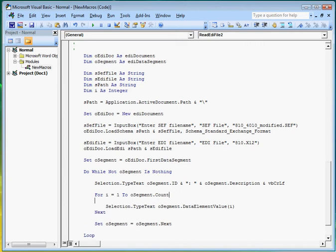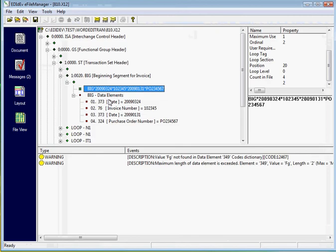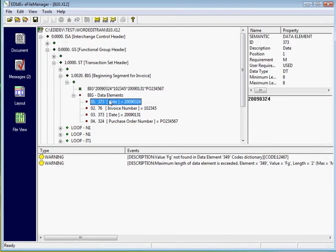Let's also insert a line to display the description of the data element. For example, if we bring up the e-file manager, the descriptions that we will be displaying will be these.